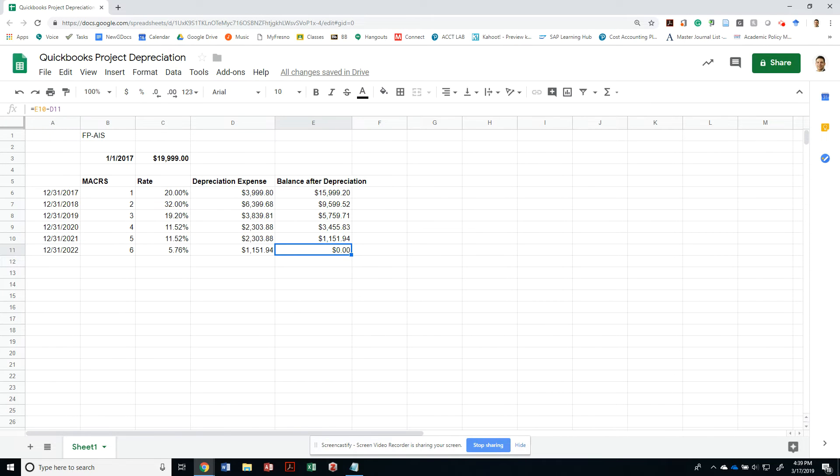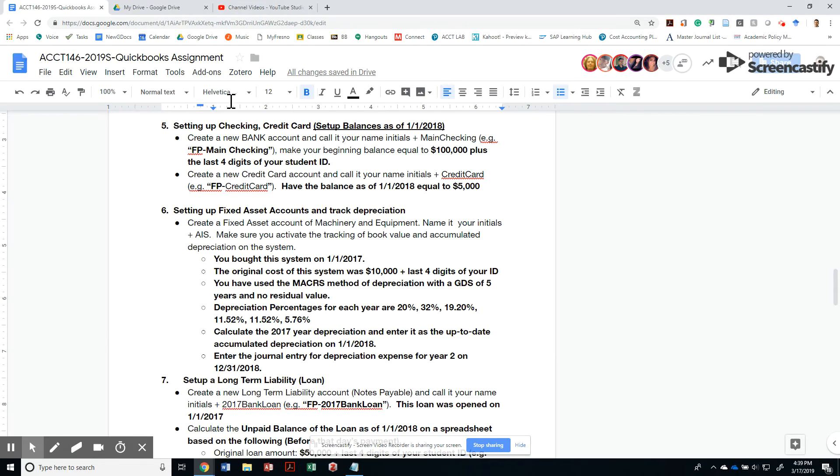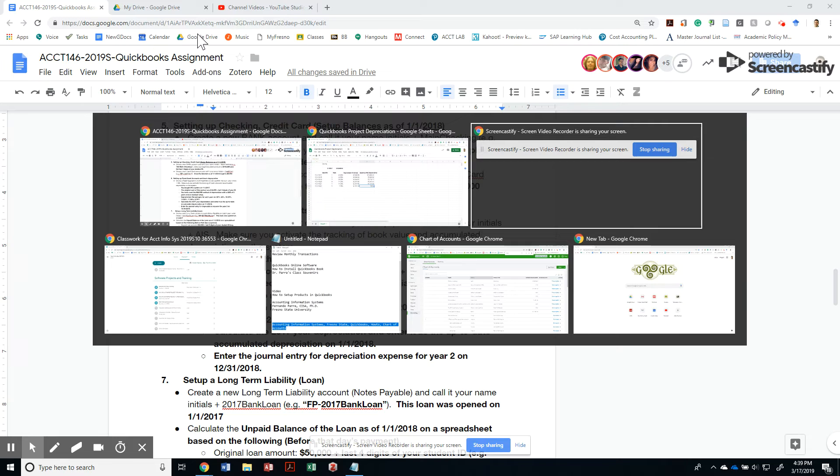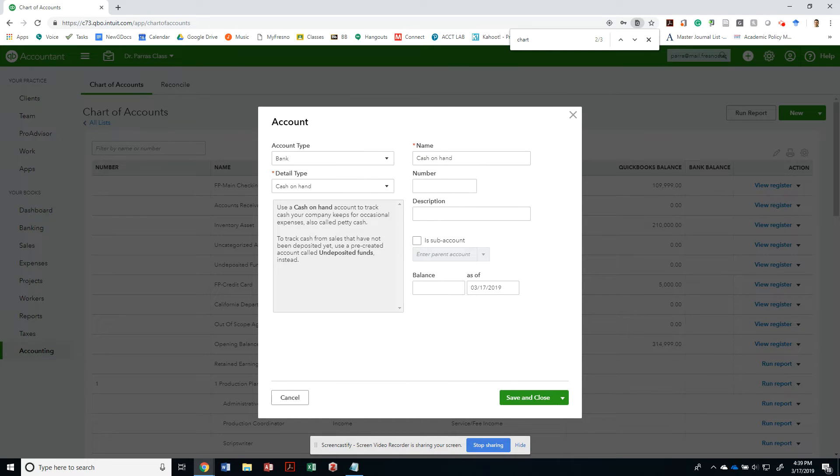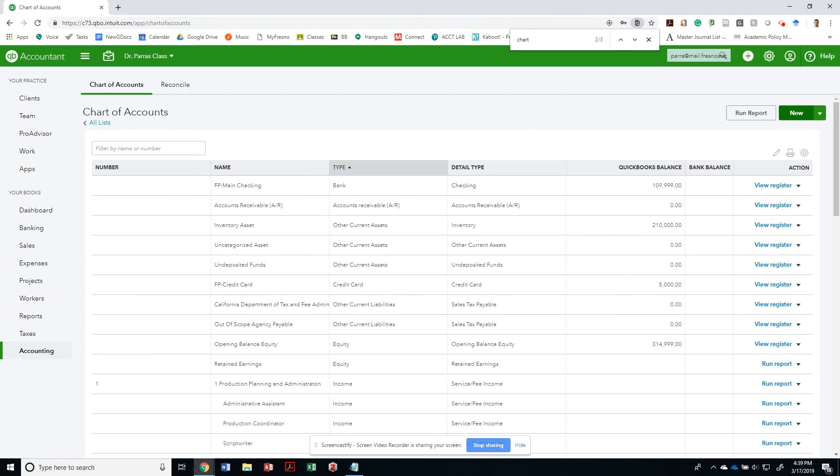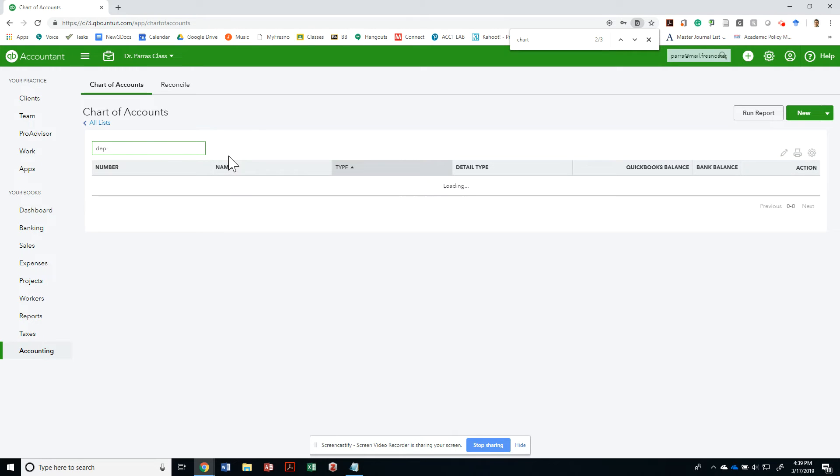All right, that's it. Now I'm being asked to create an asset in my book, so let's go back to our QuickBooks and create a new account. Before we do that, let's find the depreciation accounts. There's no depreciation accounts, okay, so we'll have to create one.